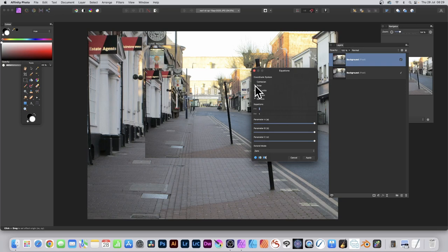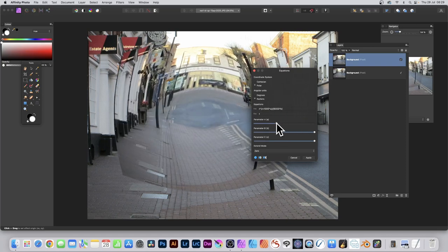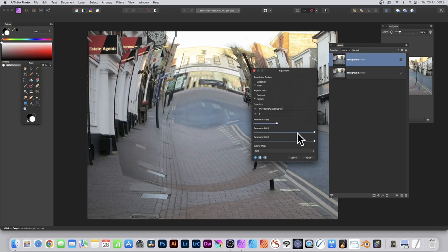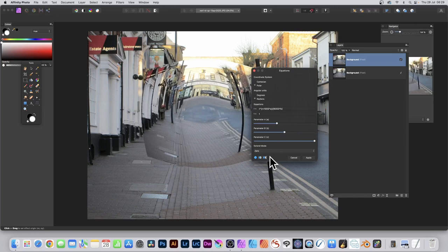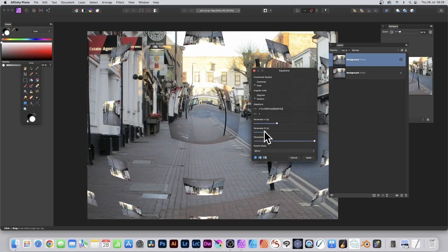Set to Polar and go to the R field and set it to the same equation. You can modify parameter B. You can also change Extend Mode, maybe make it Wrap.